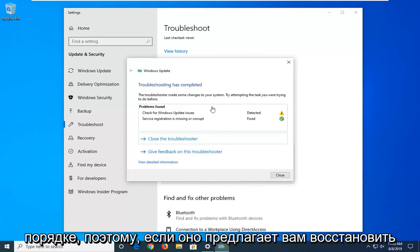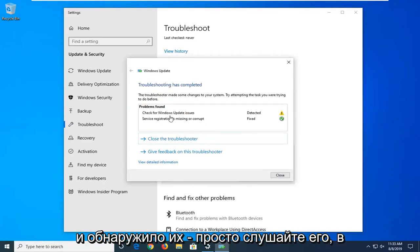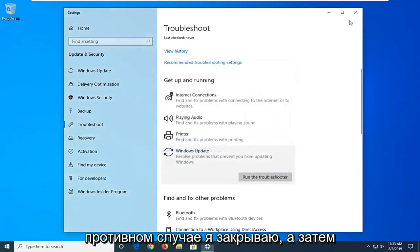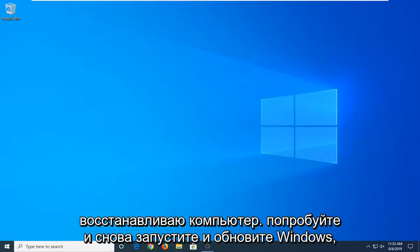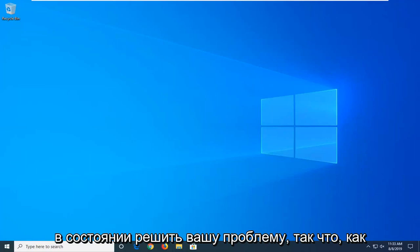Okay, so if it suggests you restart your computer or go along with any problems it found, I'd suggest listening to it. Otherwise select close and then restart your computer, try and run a Windows update again, and hopefully that's been able to resolve your problem.